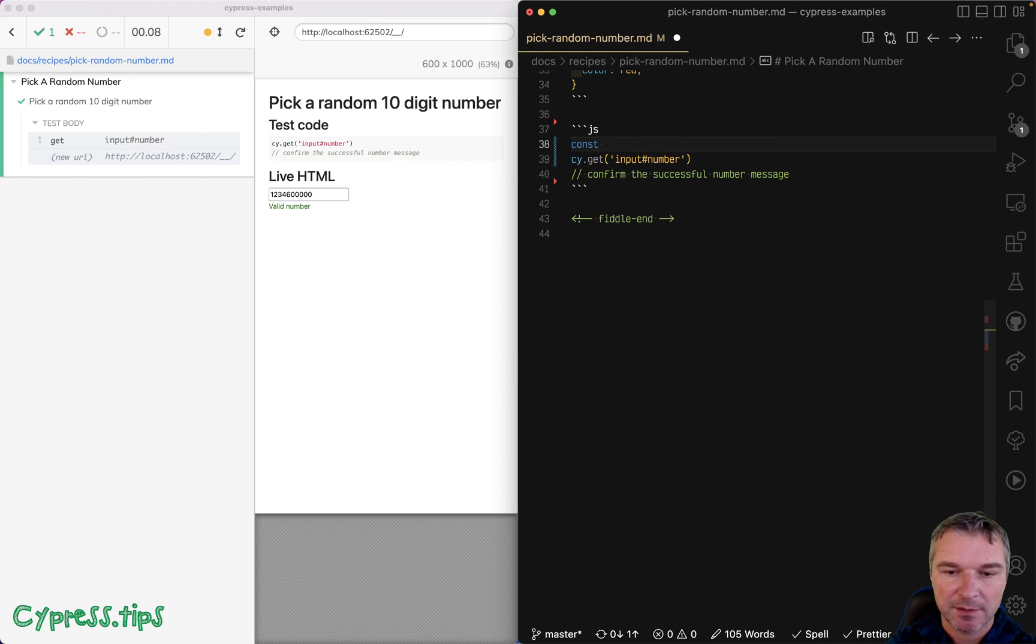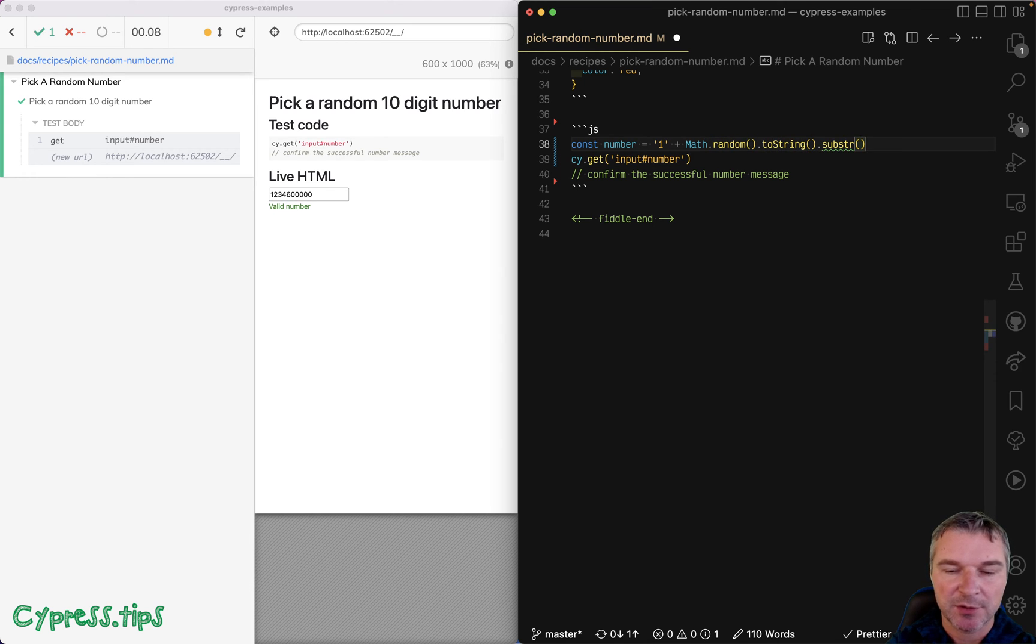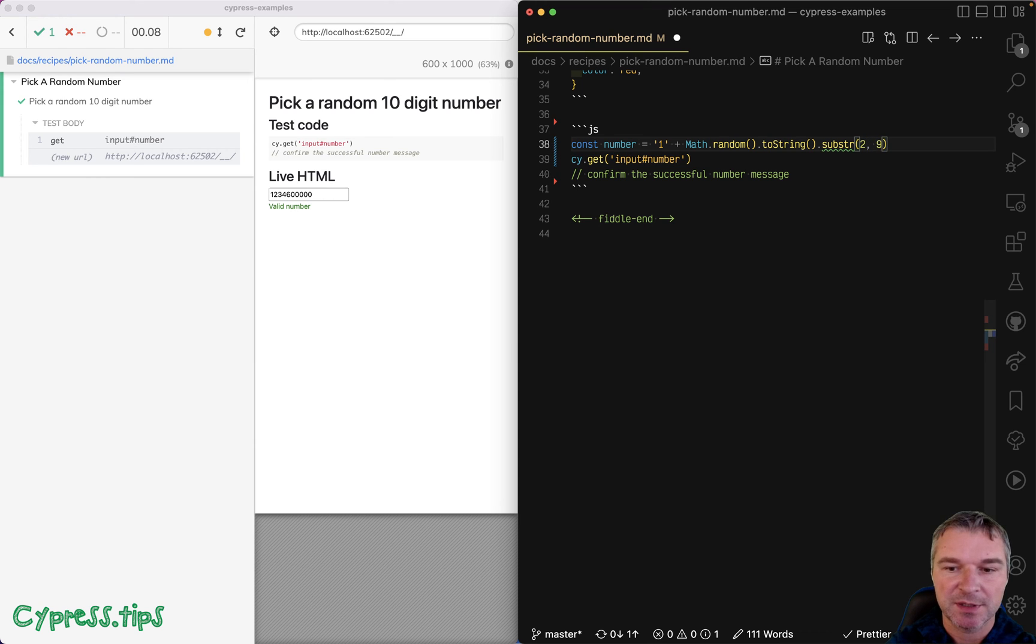I'll say number character one plus Math.random to string, substring starting with the second character and we just need nine. And then we can type number.